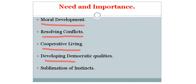Sublimation of instincts: Value education sublimates and redirects our sex instinct into desirable and healthy channels. It influences all aspects of human life and society of which he is a part. It develops in people the desired social awakening.